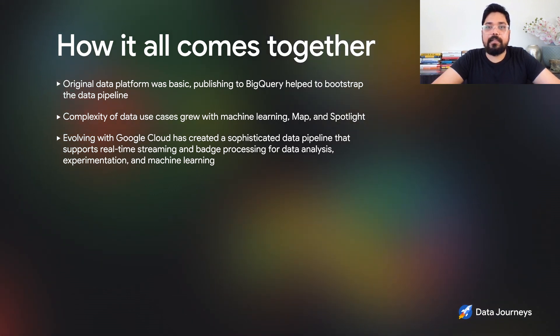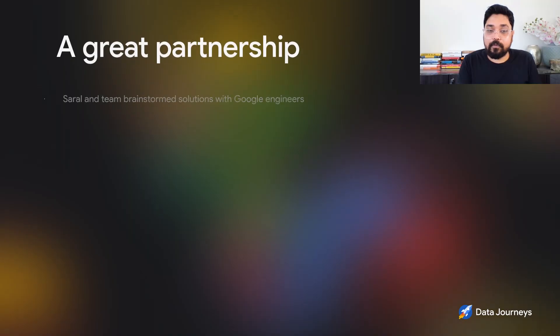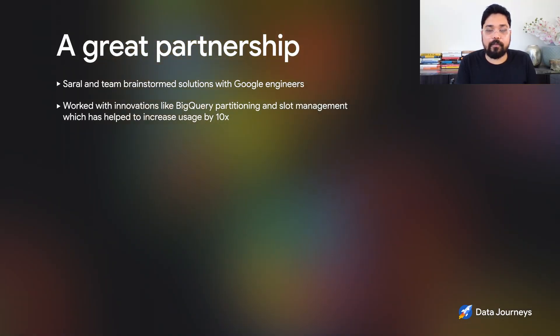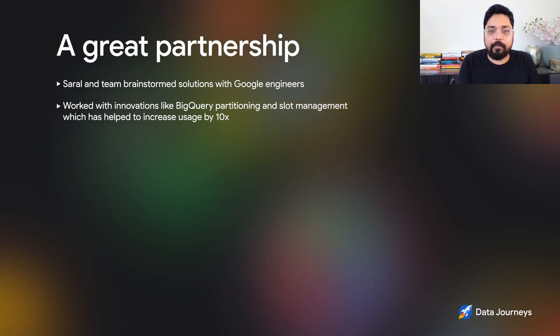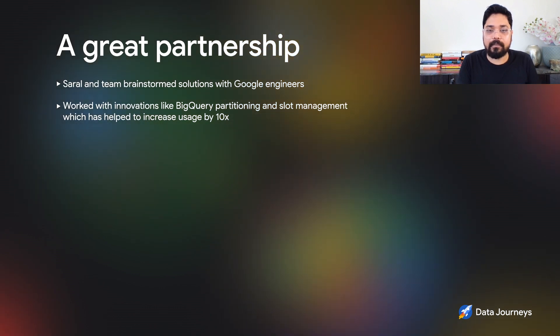You've been a great partner of Google Cloud, especially when dealing with so much data at such large scale and fast speed — there are optimizations around slot management and so forth. I really appreciate the collaboration with Google Cloud. We have often brainstormed solutions together and worked with Google engineers who have been great partners to solve our problems, especially on BigQuery. We've helped to influence some really cool innovations like BigQuery partitioning and slot management, which has helped our business and helped grow our BigQuery usage by 10 to 20 times at Snap.